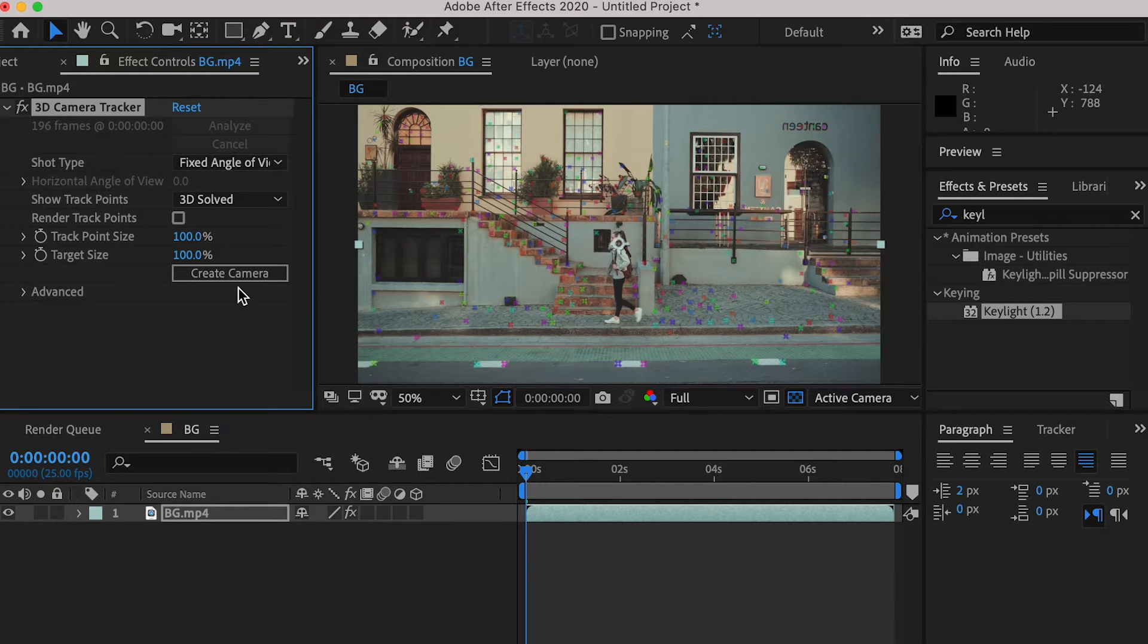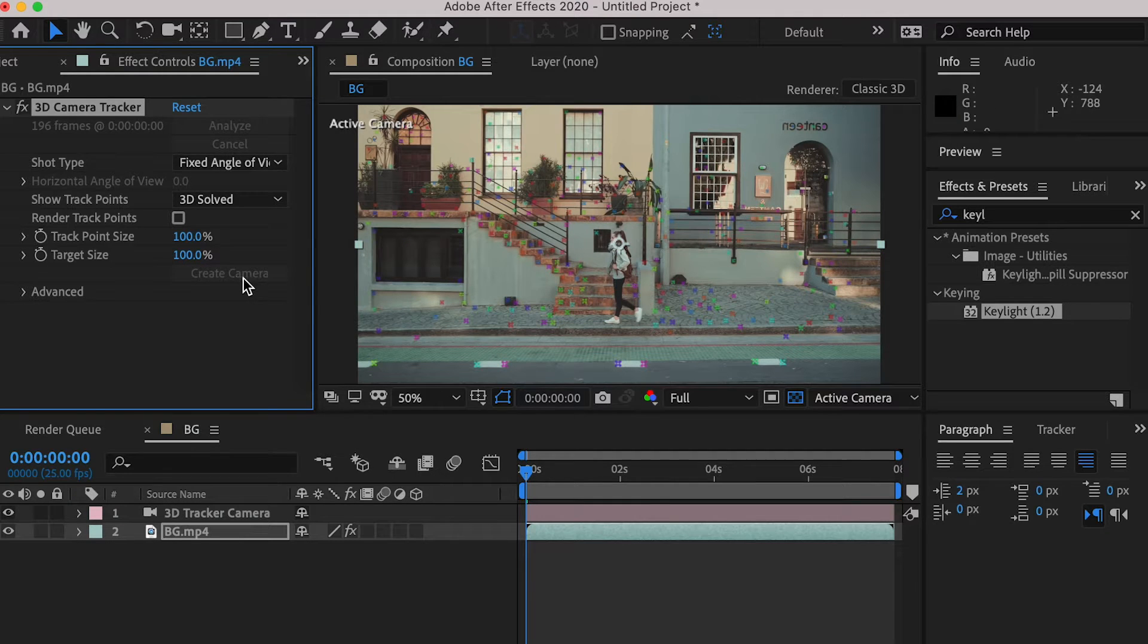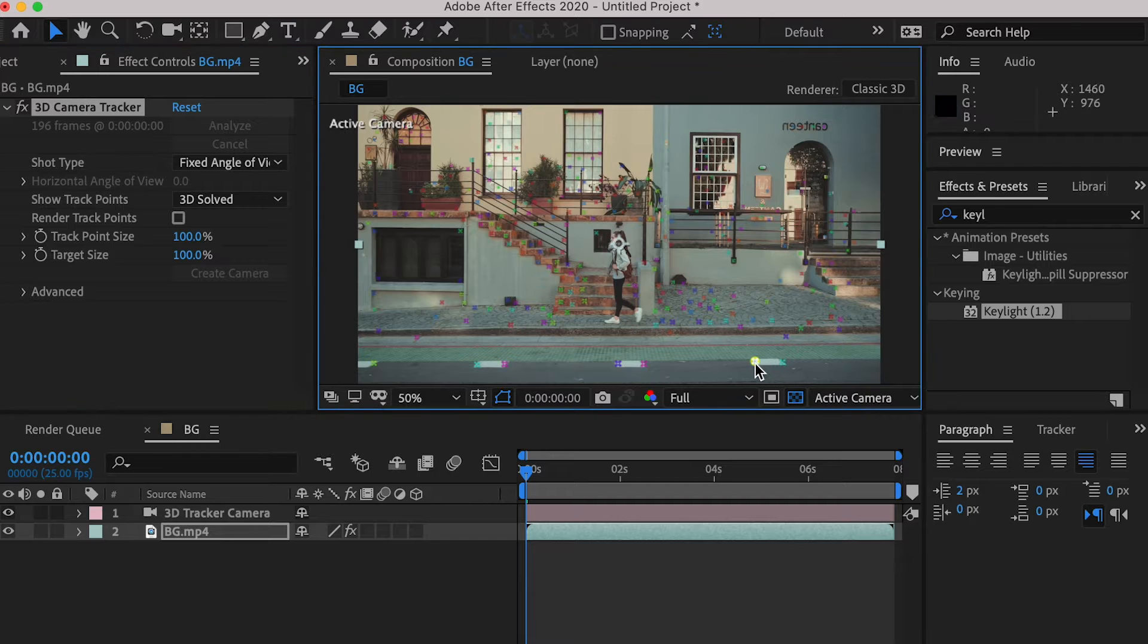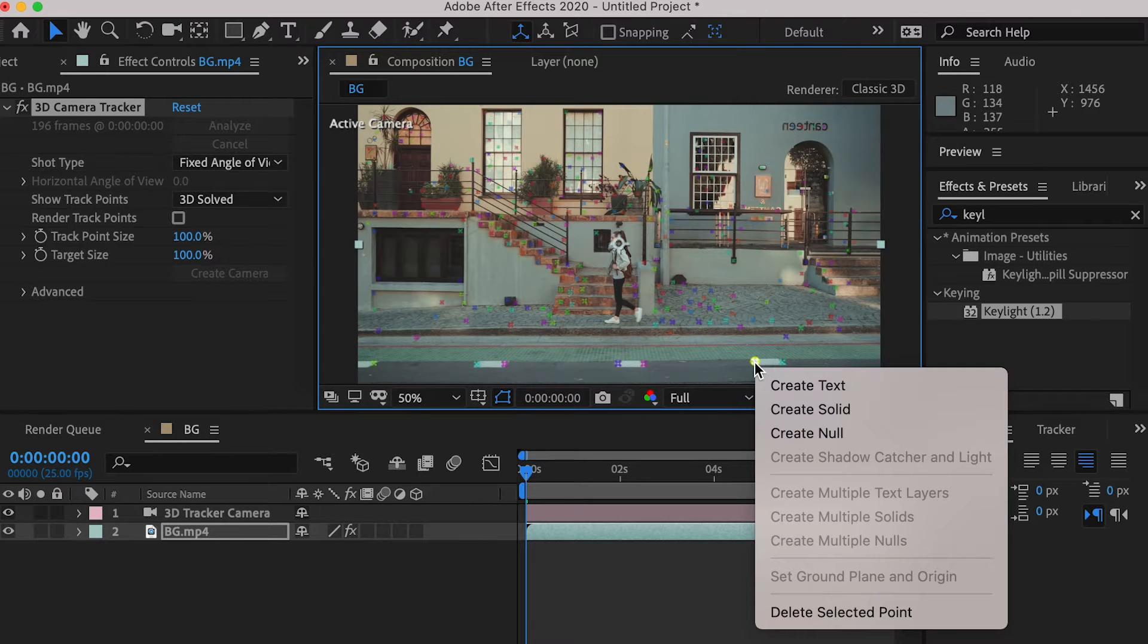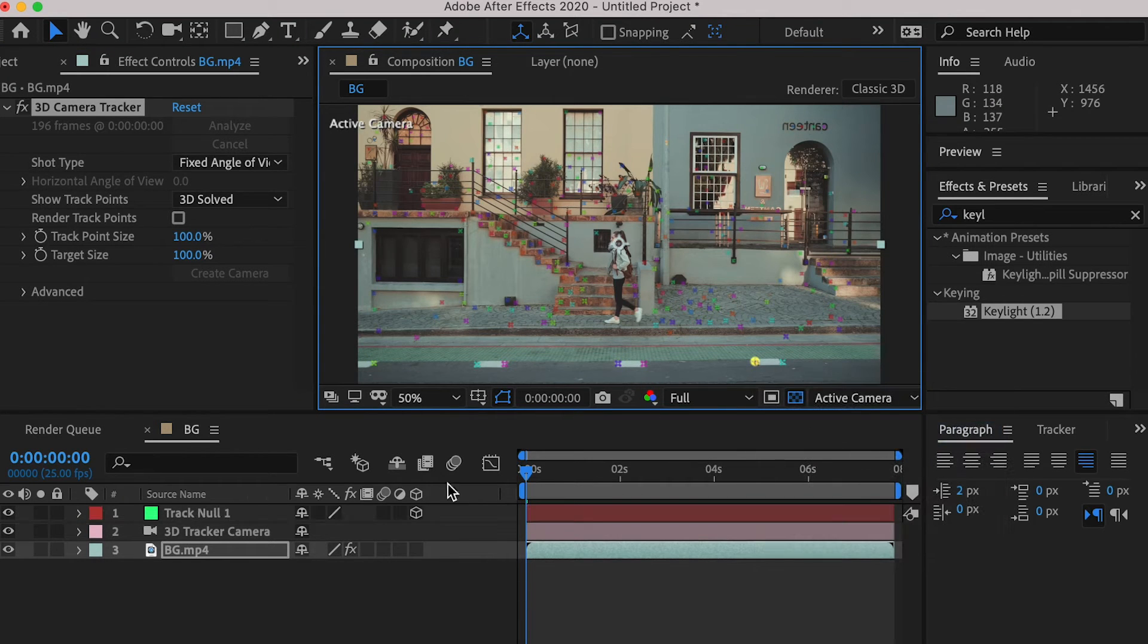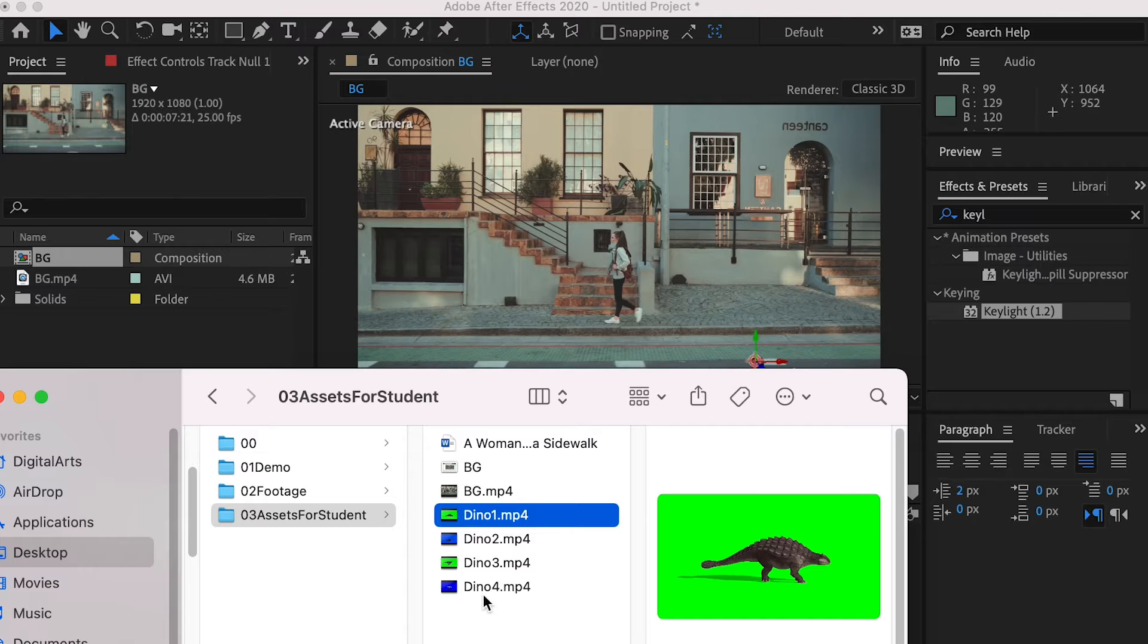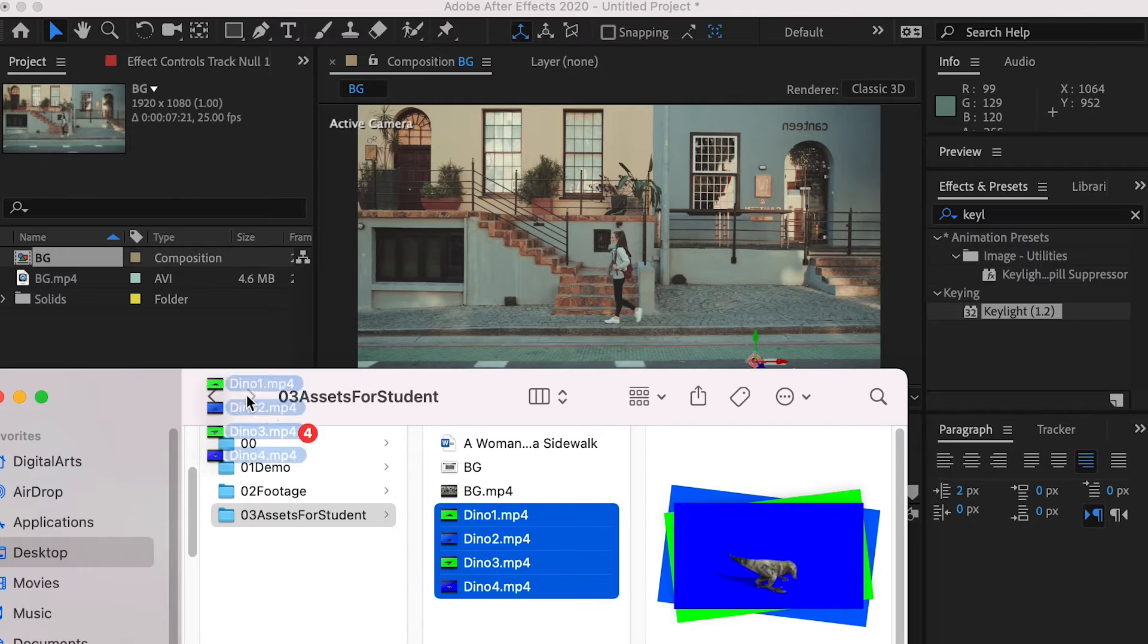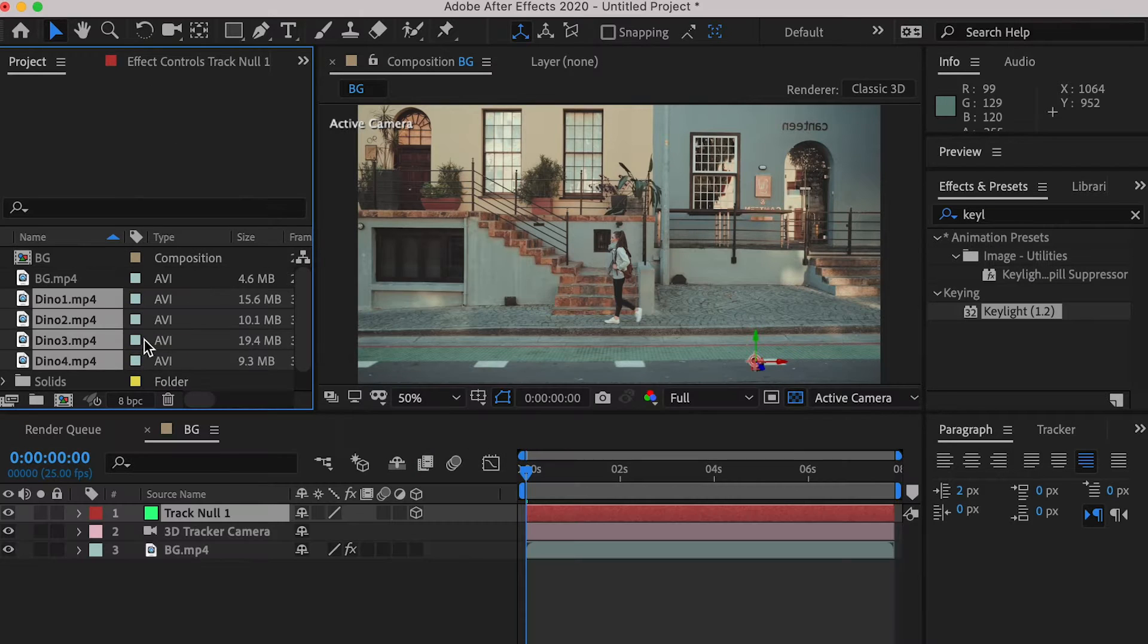Here we'll create a camera, and pick up a track point on the street, right click, and create a null object. Let's import all the dinosaur clips.